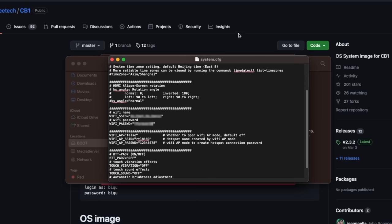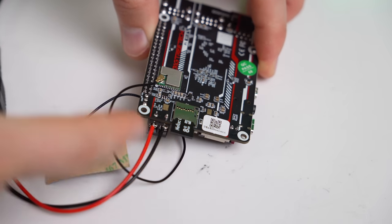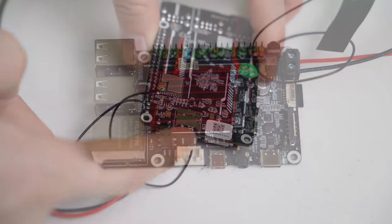Then save the file, eject the microSD card, and plug it into your BigTreeTech Pi 1.2 board.